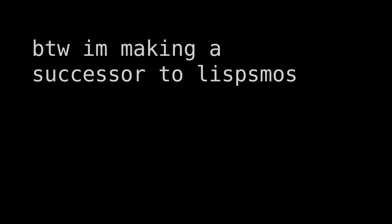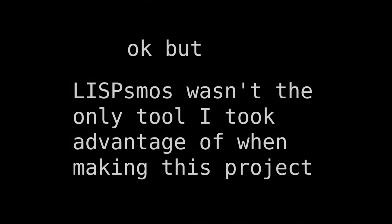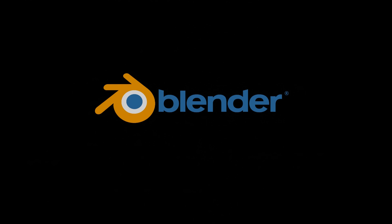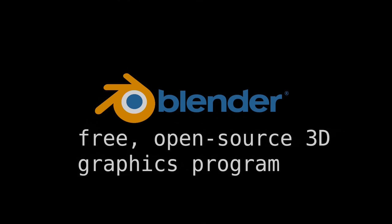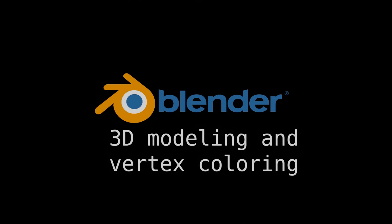Oh, by the way, I'm currently working on a new language that sports several major improvements over Lispsmos. Stay tuned for that one. Okay, but Lispsmos wasn't the only powerful tool I took advantage of when making this project. Another was Blender, a free open source 3D graphics program with a whole host of features. The one I was interested in were its 3D modeling and vertex coloring capabilities. Every 3D model in Desmos Plane was modeled and colored in Blender.